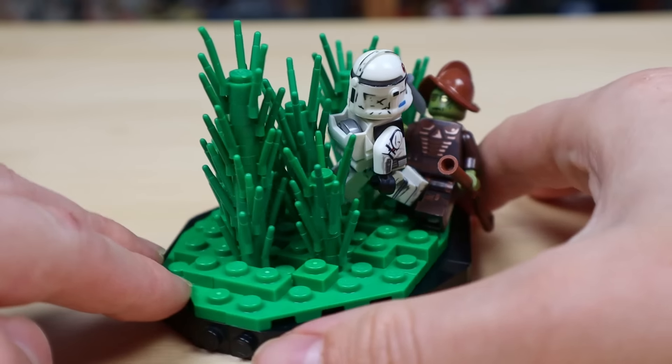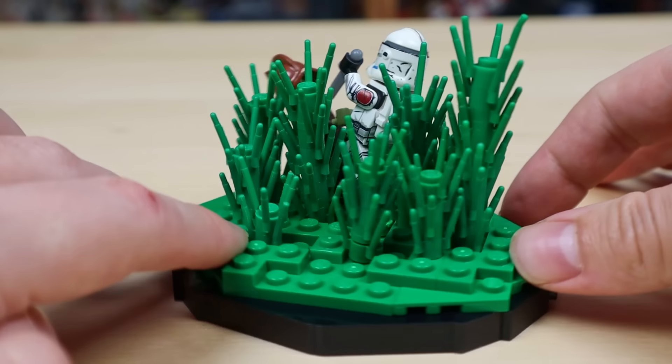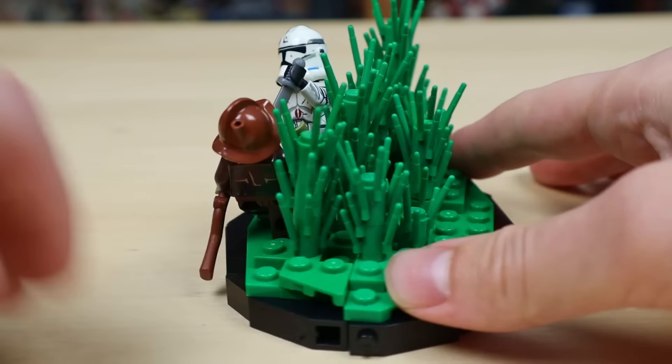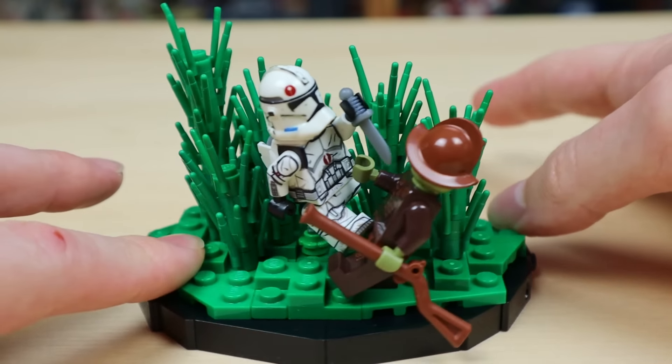This is a great example that you don't need much to create a cool looking mock. Take advantage of a cool base and focus on minifig poses that you don't often see to create something new and exciting.